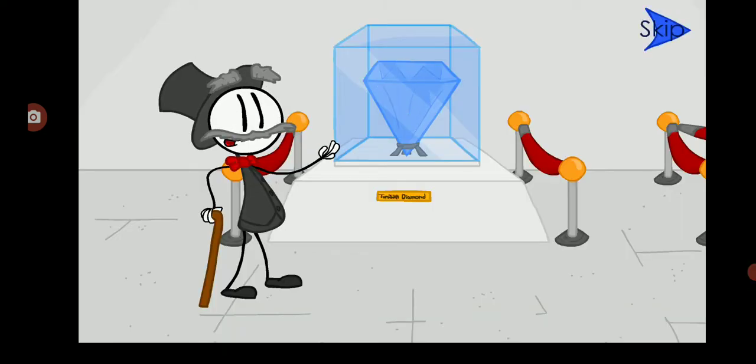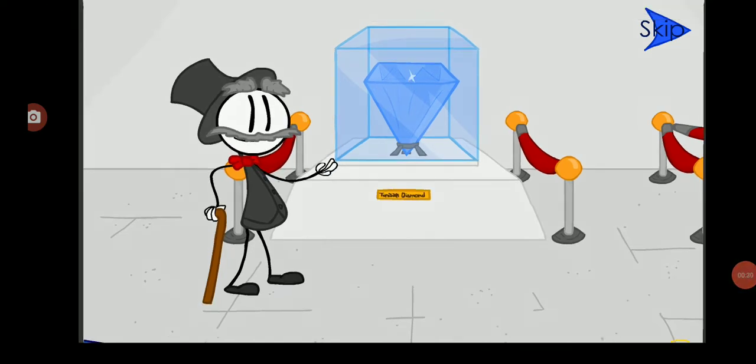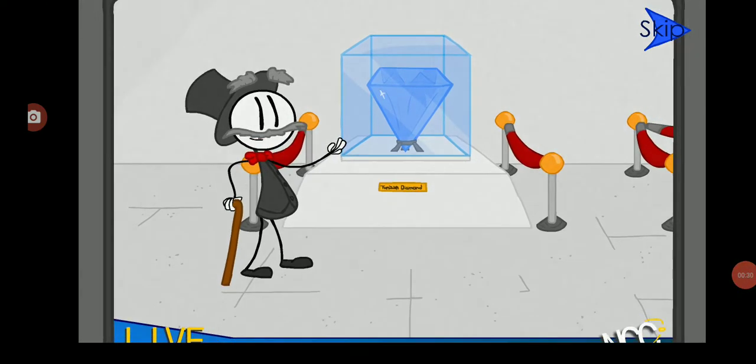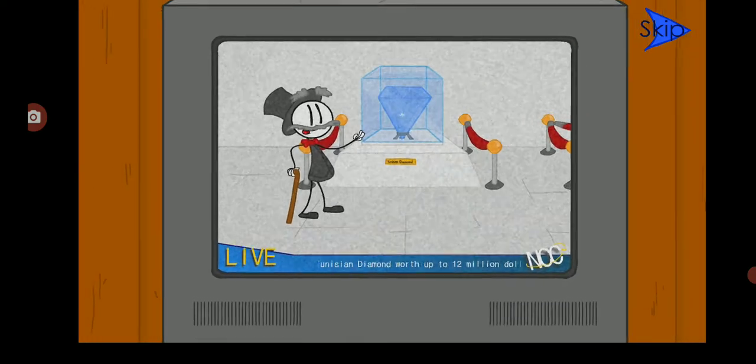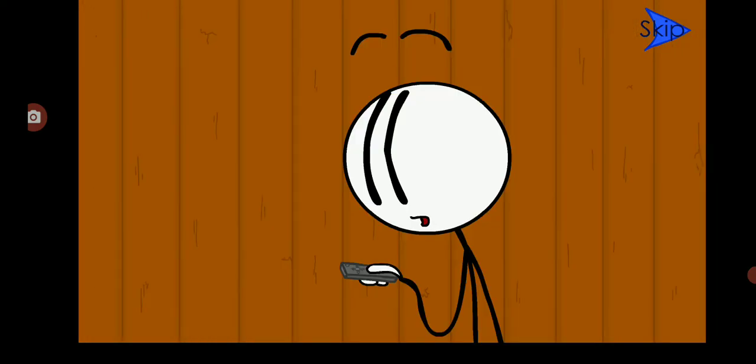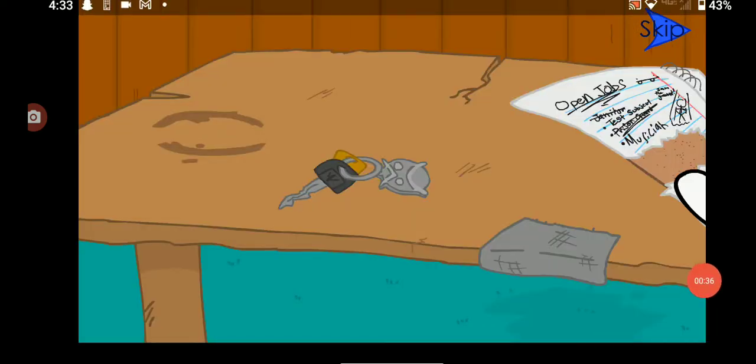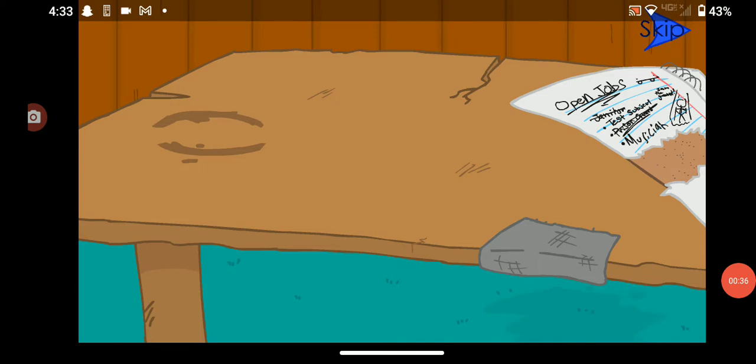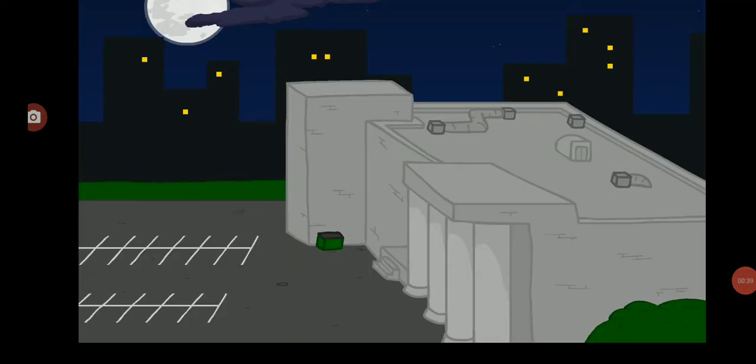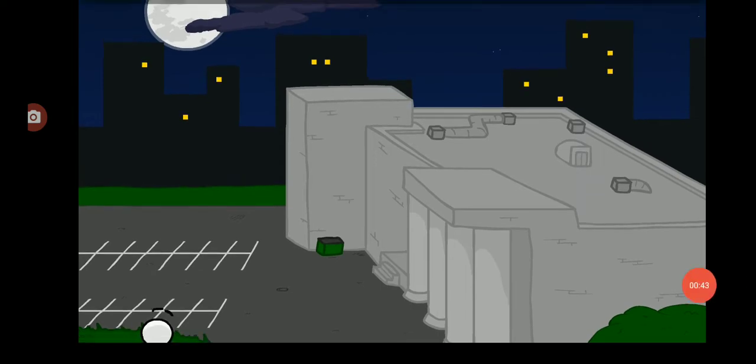Now this diamond, it's in a new museum and whoever steals it will go in jail definitely because this is the stupidest diamond. Oh yeah, I'm gonna get that money.